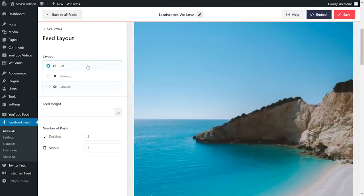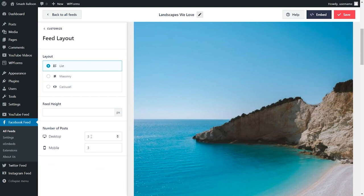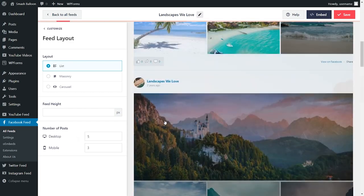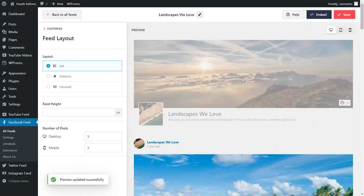Proceeding with the list layout, if you look down below, you can also specify the number of posts you want to display on desktop and mobile. To change this, you can specify the number of posts you want to display right here. And once you're happy with the layout of your feed, go and click on save on the top right corner.